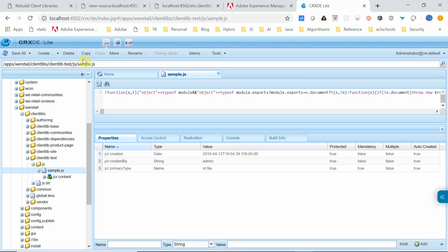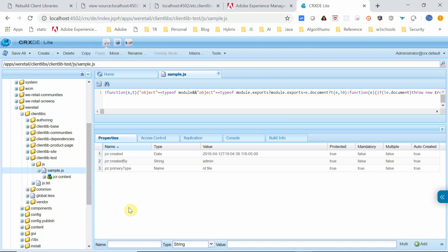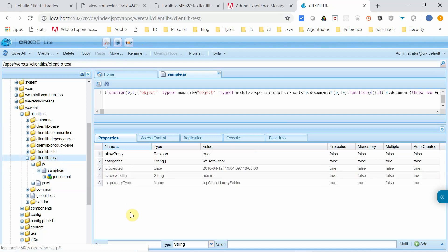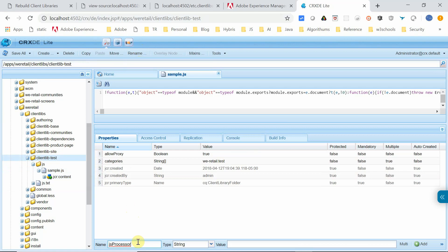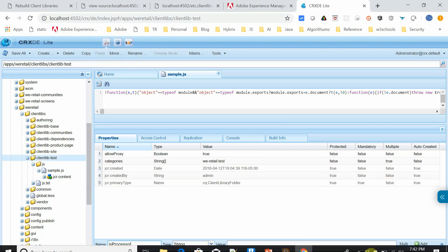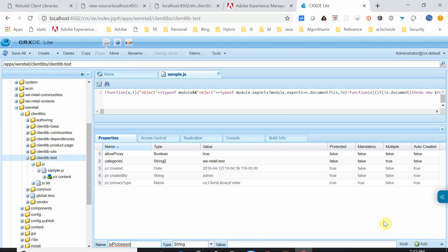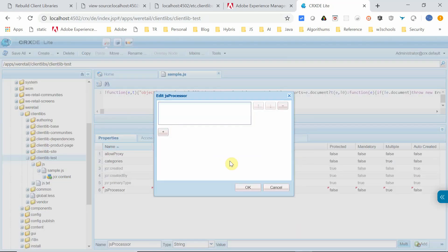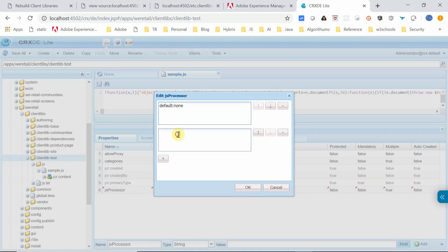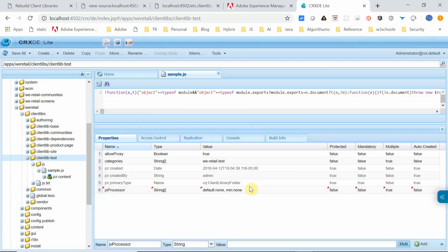Let me now disable the minification for JavaScript for this particular JavaScript client library. I'm going to that client library folder and adding this particular property. It's a multi property. I'm adding it. The first one is default:none and another one is min:none. I just enabled it only for JavaScript. I'm just saving this.